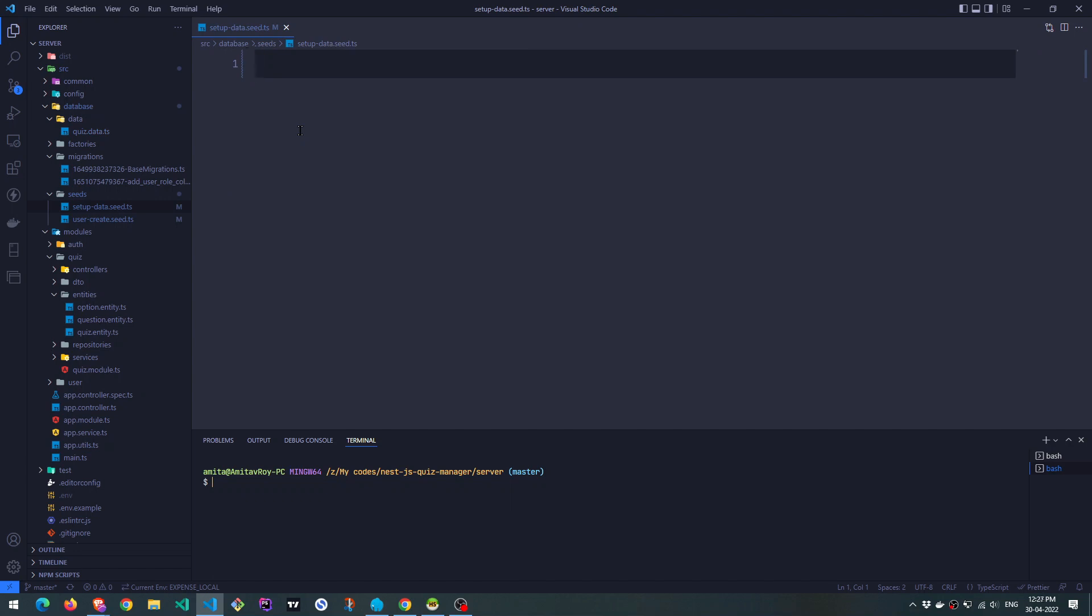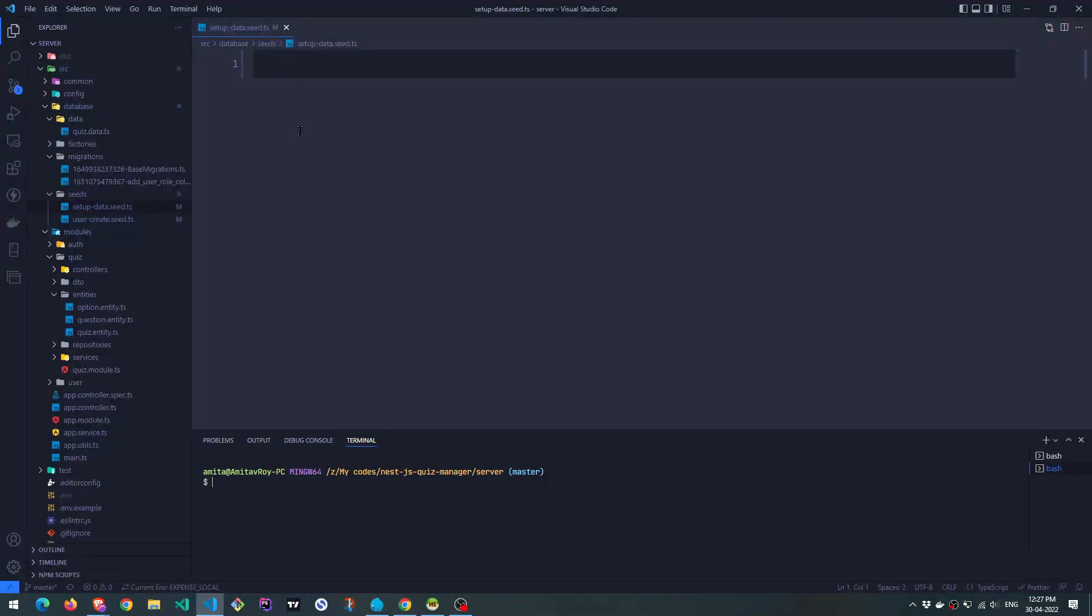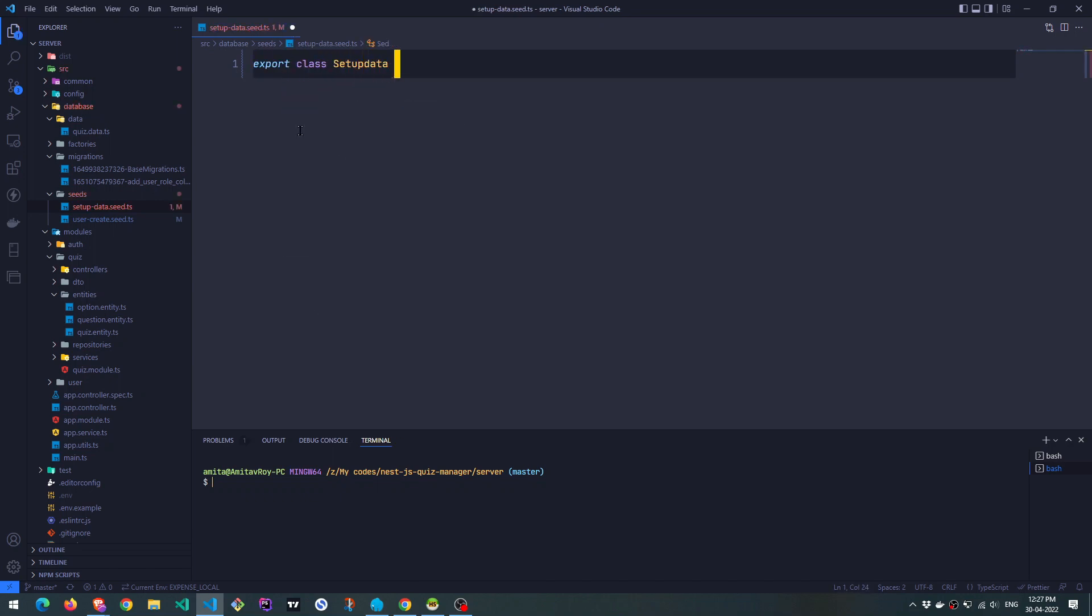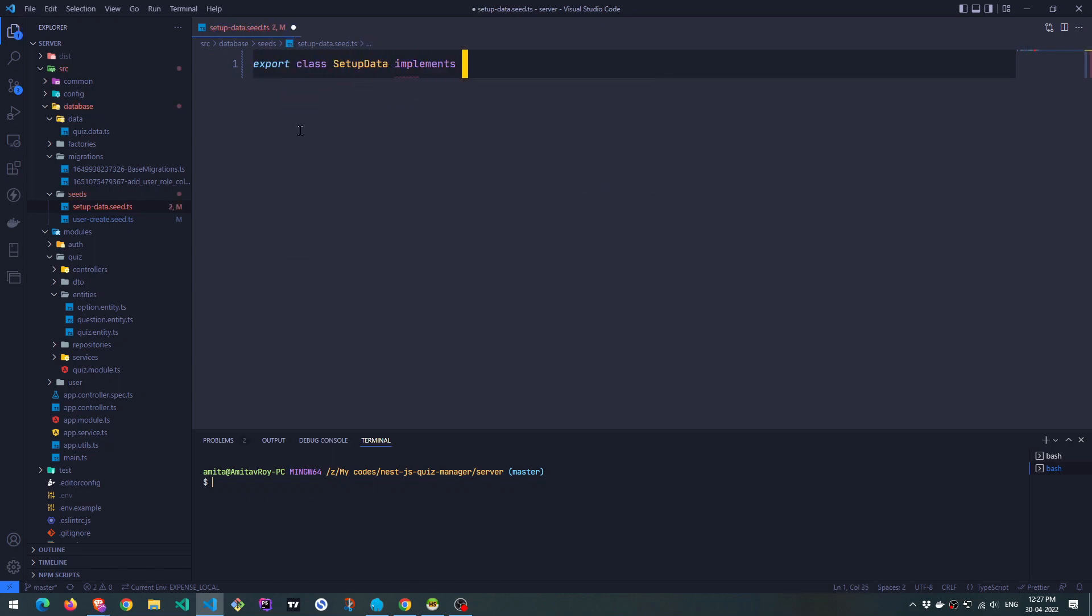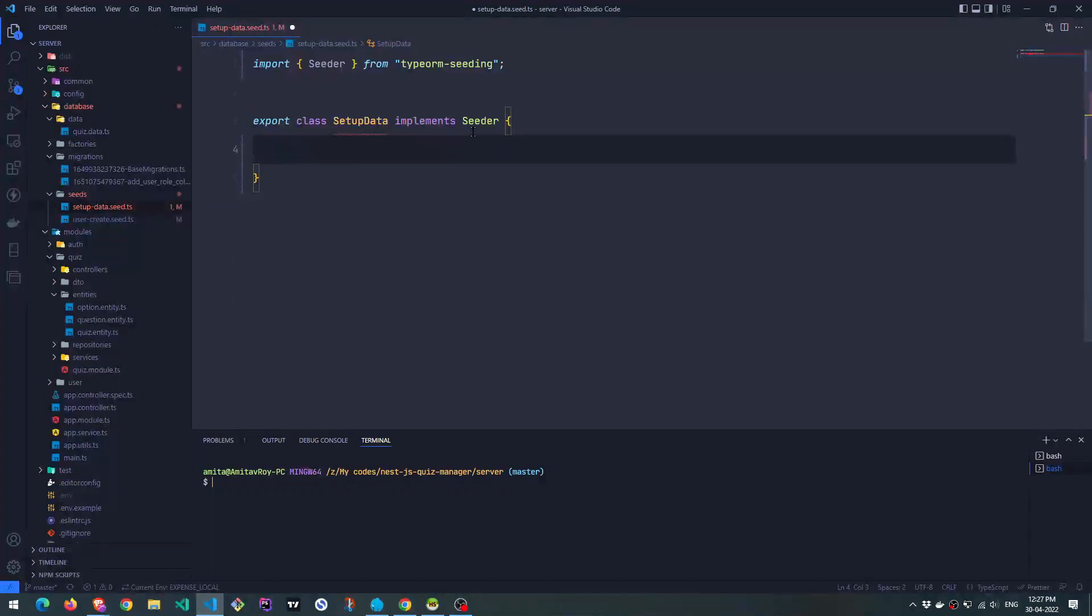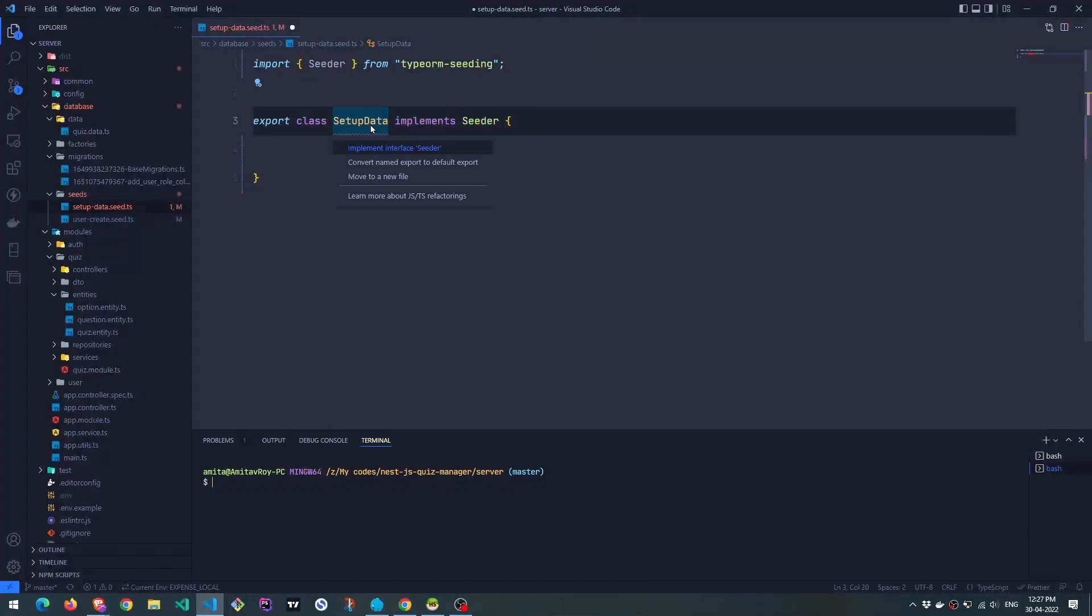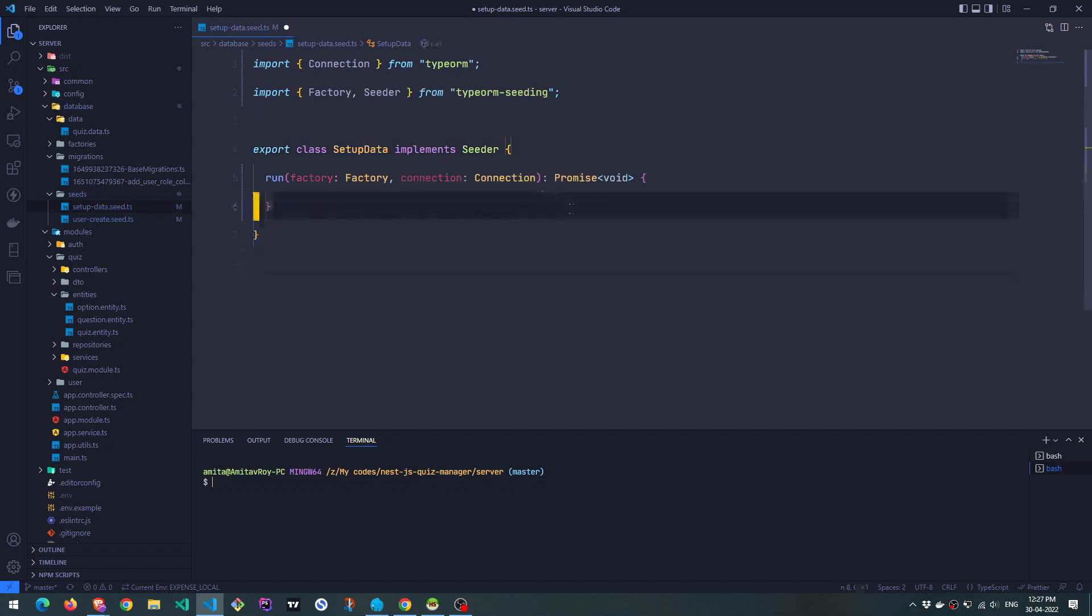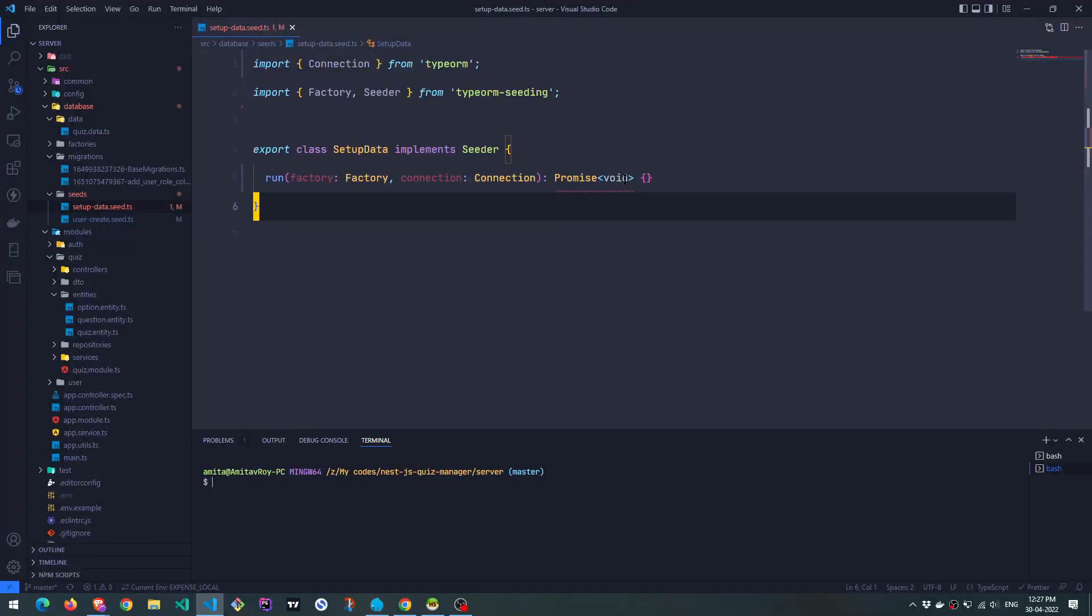Now, this is a seeder. So we need to export this, which implements the seeder from TypeORM. Okay, now because this implements seeder, we will get an error that we need to implement this function, which is this. Okay, so far so good. We need to return something obviously.